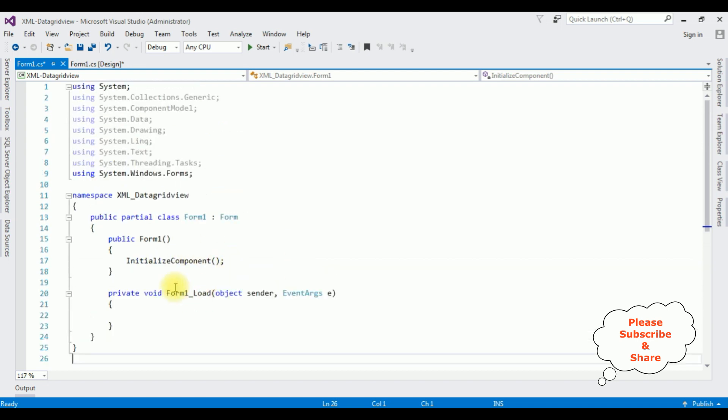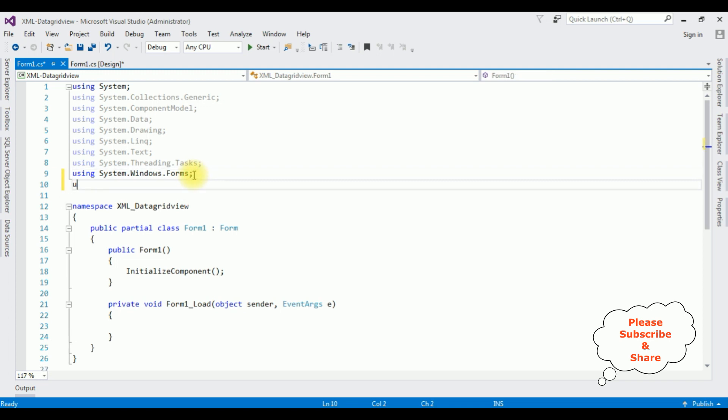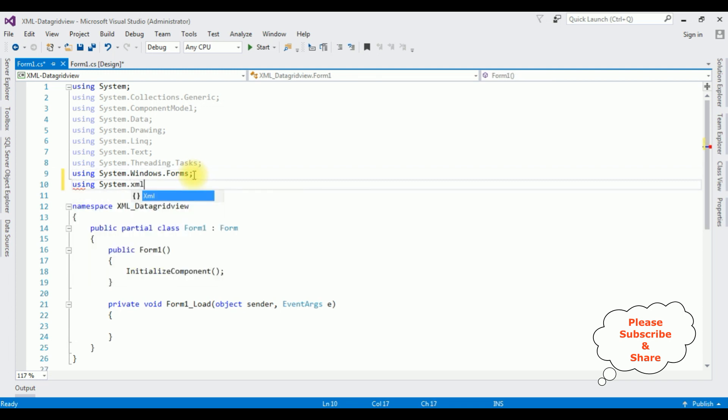After adding the DataGridView control, double click the Form1. First I'm adding the namespace: using System.Xml.